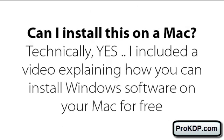One question we get quite a bit is can we install this software on a Mac? Technically, yes you can. In fact, I recorded a video that I included in the members area that explains how you can install Windows on your Mac for free. It just basically requires a free emulator and you can go get Windows 8 for free right now and you just put it all together and you can install any Windows software.